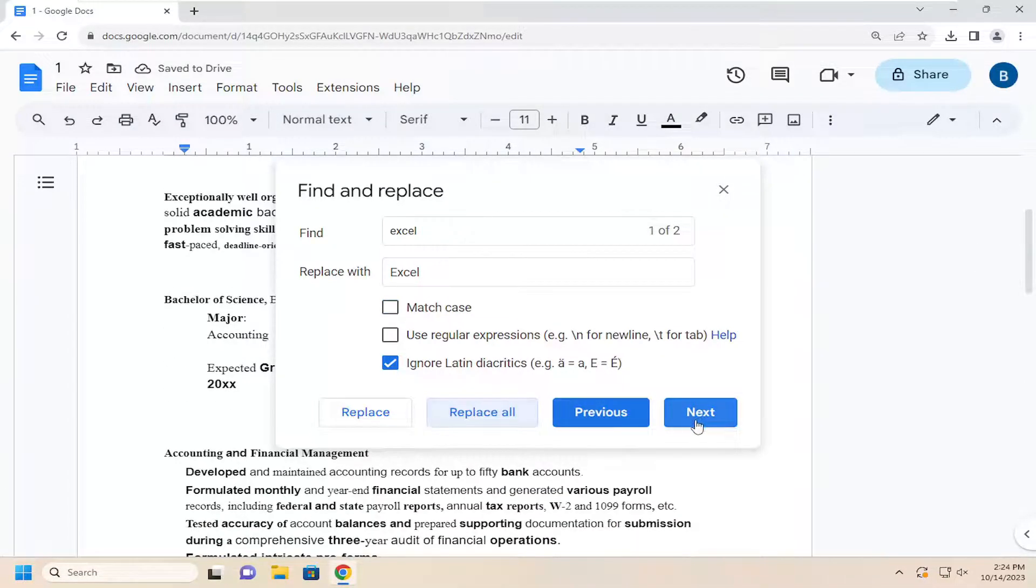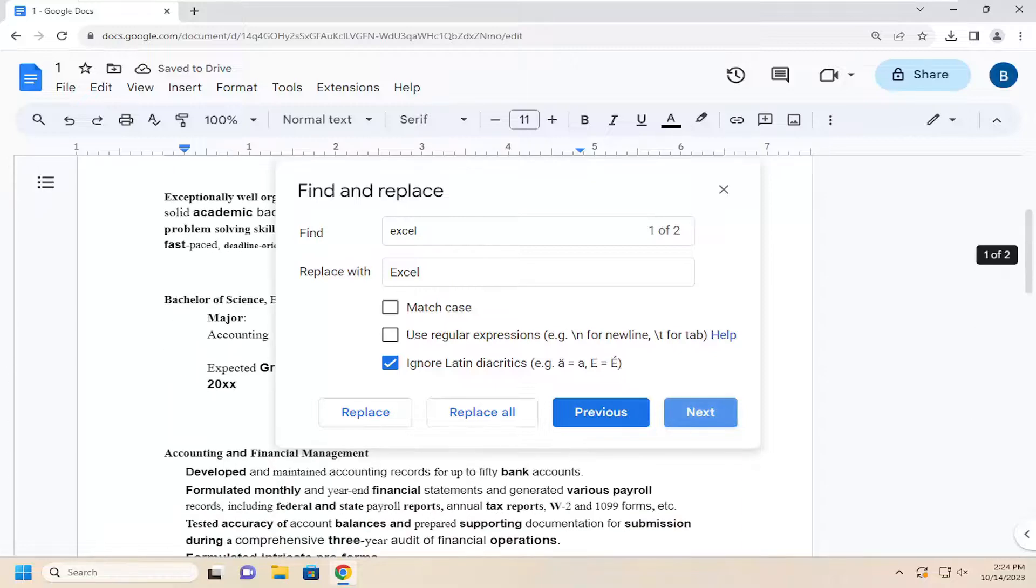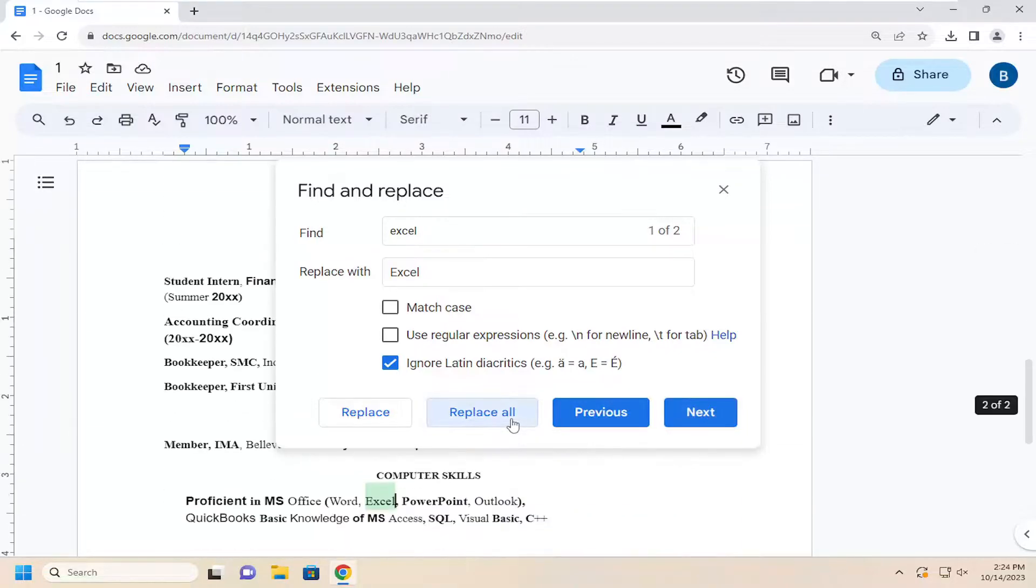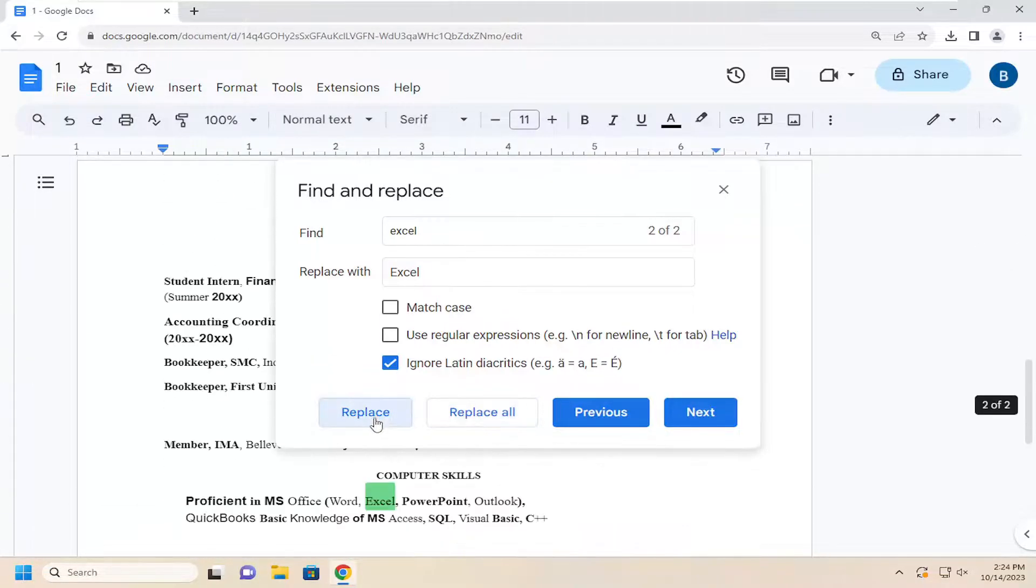Then select Next. I believe we've replaced all of them at this point. And then you would select Replace All.